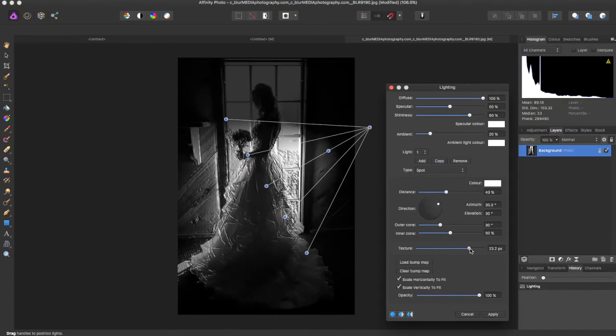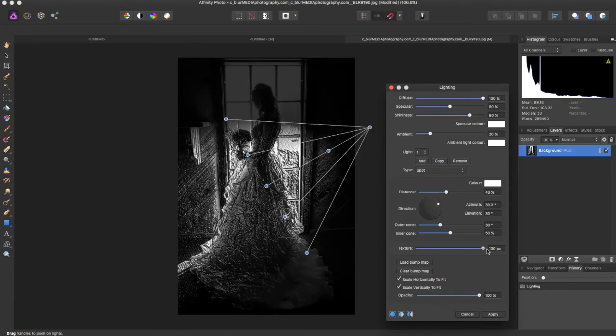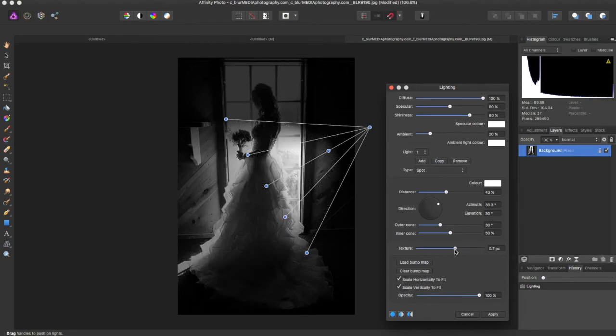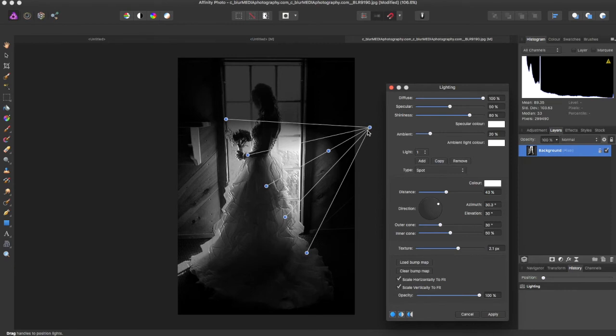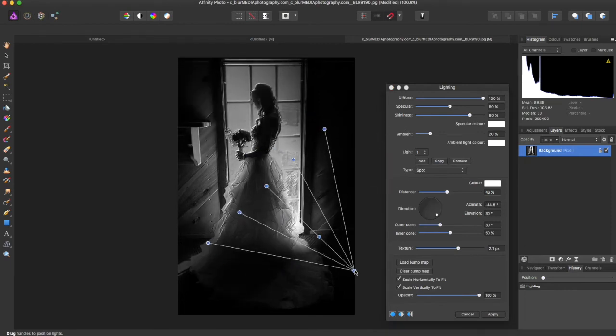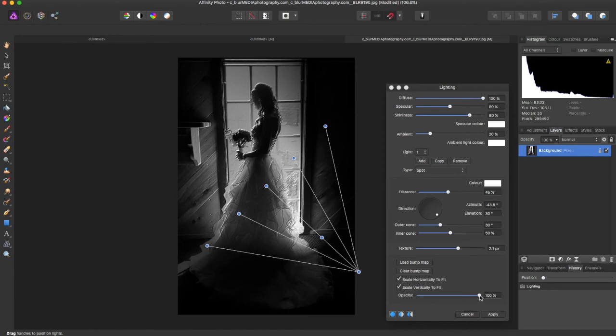You can even change the texture of your light. You can make it more hard. You can slide it up and make it more of like a soft out of focus light. It makes it a little blurry. You can change the opacity of your light, so slide that up and down.